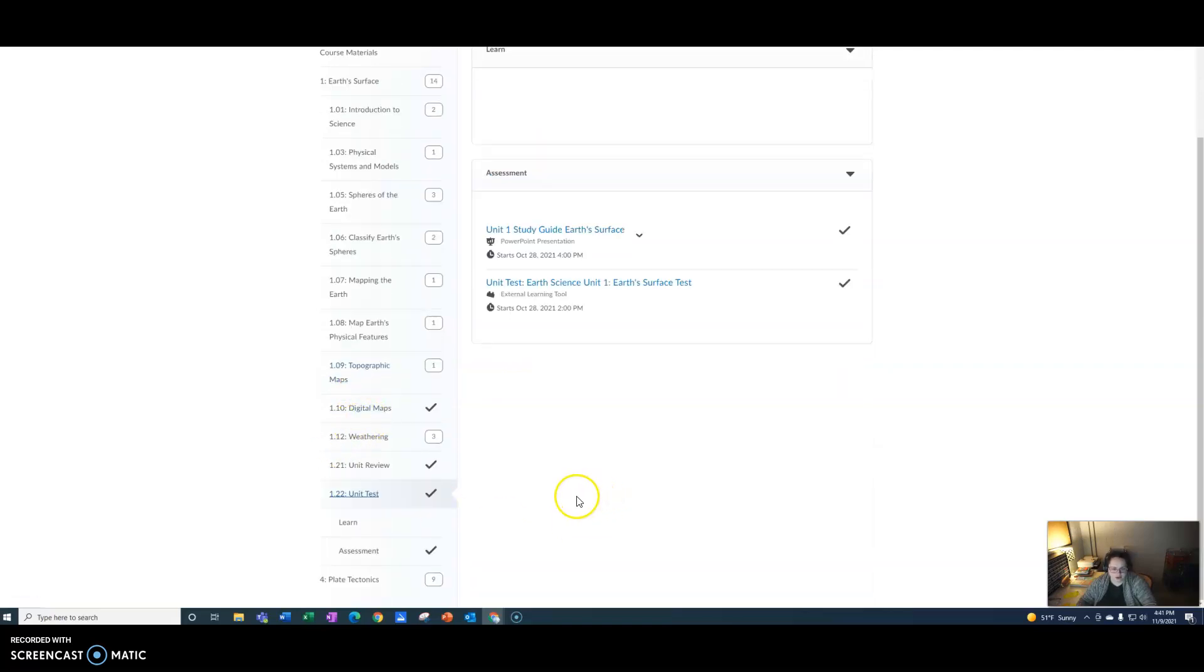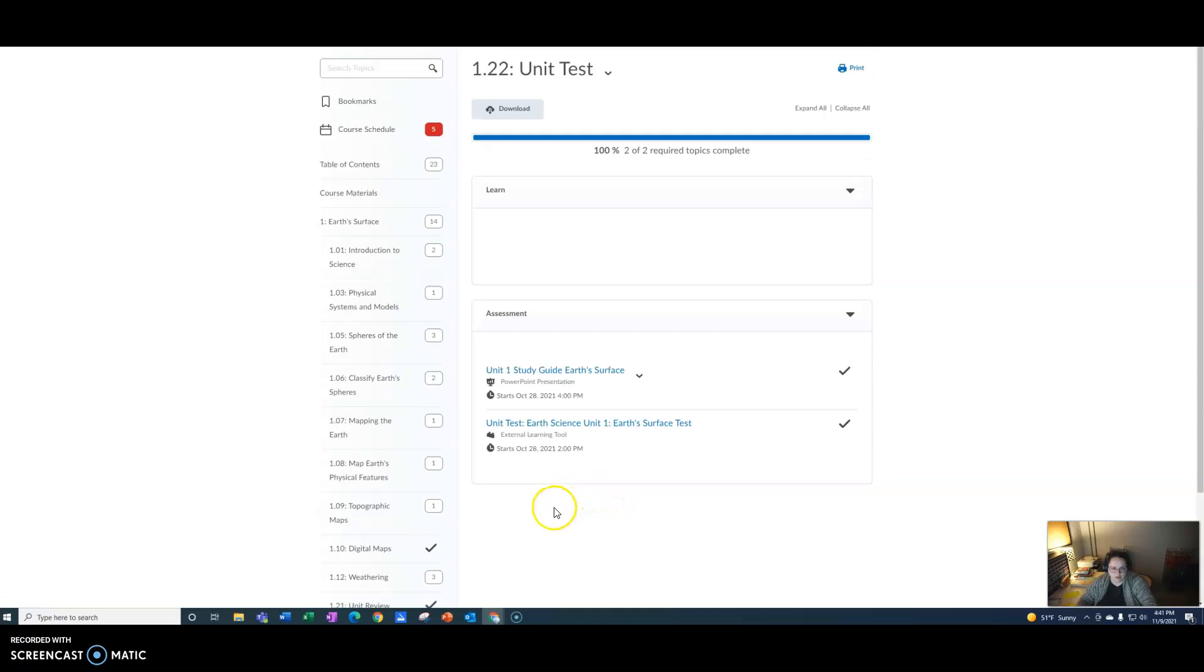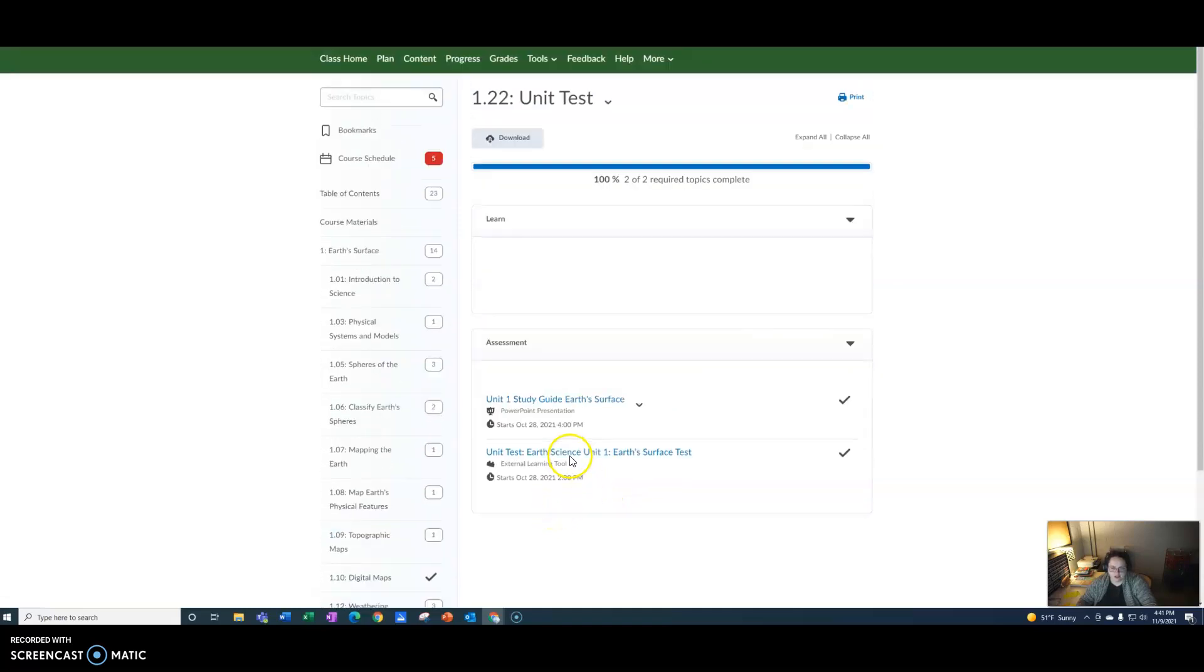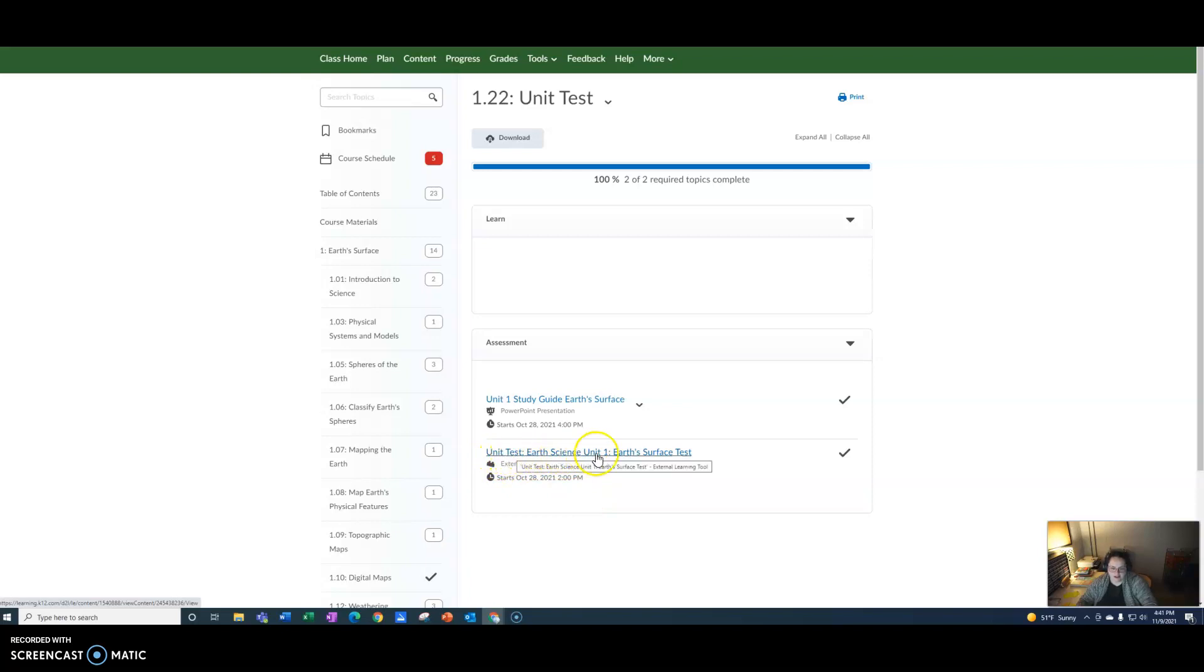You might have to scroll up, and then once you scroll up to the top you're going to see unit test Earth Science Unit 1 Earth's surface test. You click on this and you can start your test.